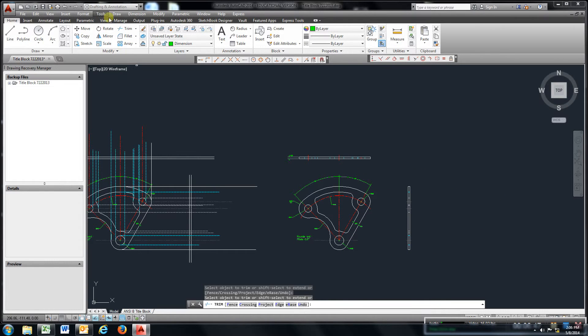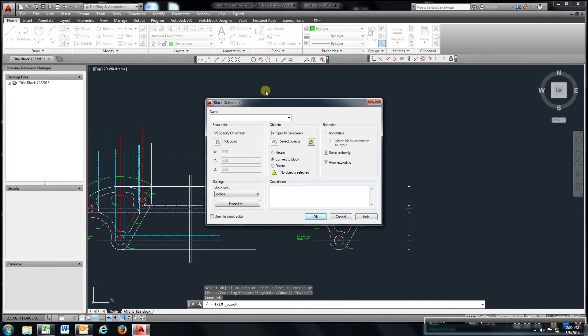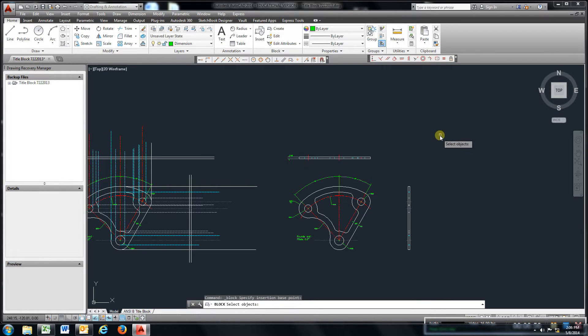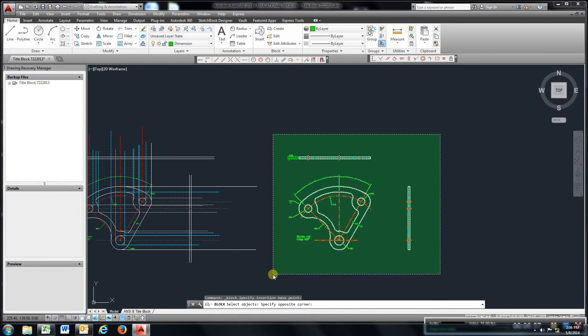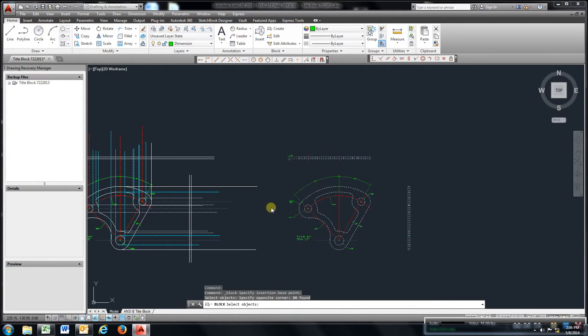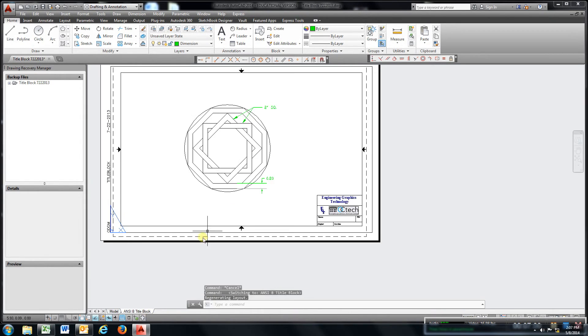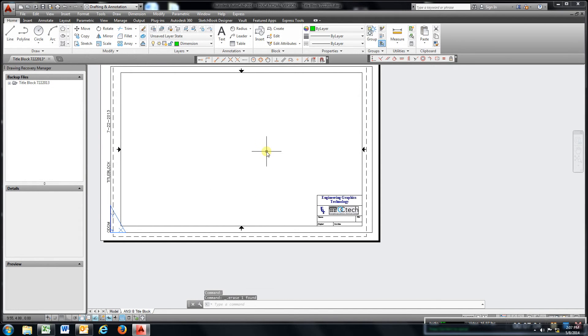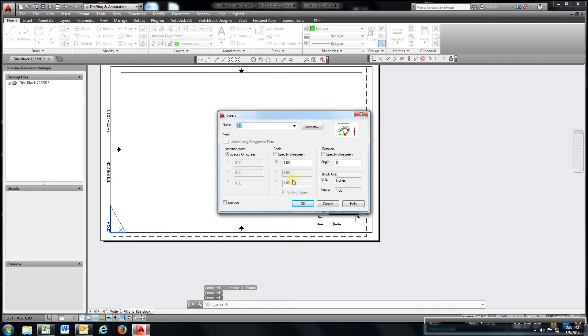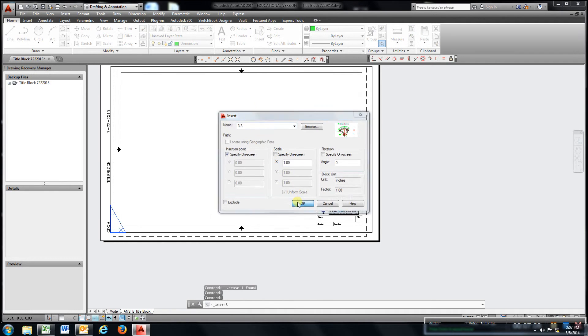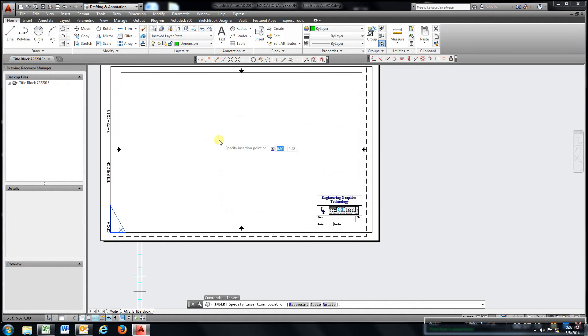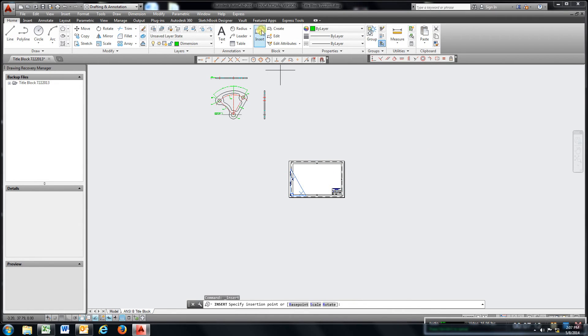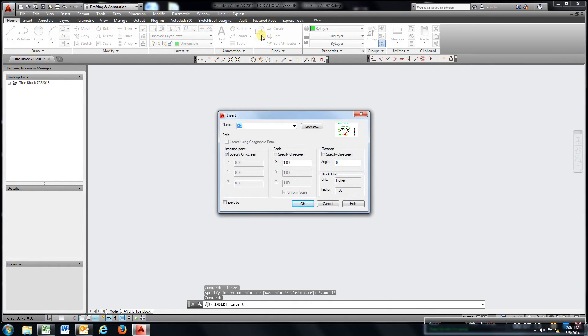Go to create block 3.3, go to your title block. I like this, delete it, go to insert. That's a little bit too big, I'm going to try 0.75.